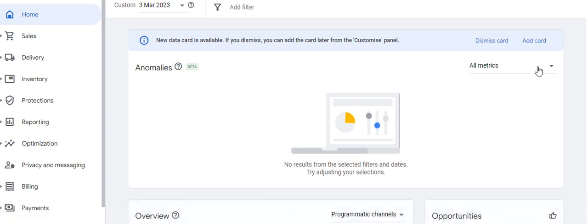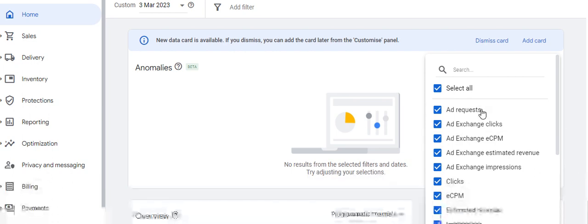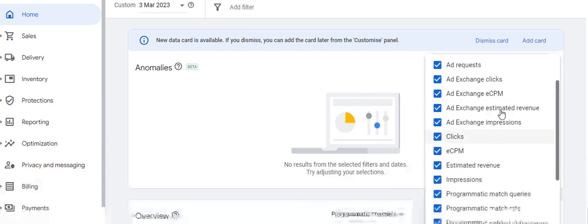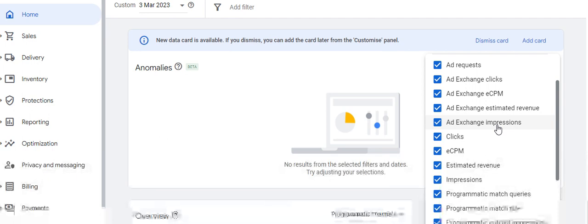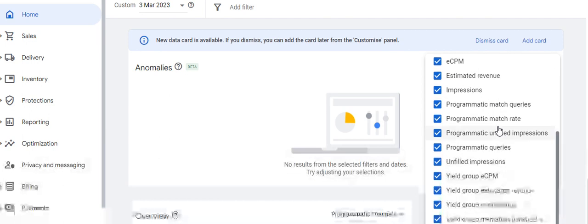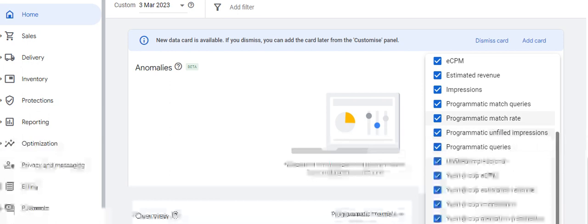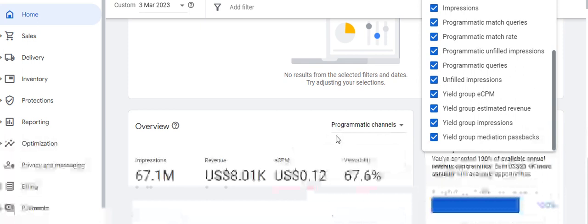The metrics generally used in the anomalies section include ad requests, Ad Exchange clicks, Ad Exchange CPM, Ad Exchange estimated revenue, Ad Exchange impressions, clicks, CPM, estimated revenue, impressions, programmatic match queries, programmatic match rate, programmatic unfilled impressions, yield group eCPM, yield group estimated revenue, compression, and mediation passbacks.